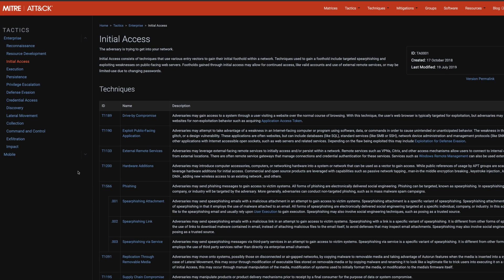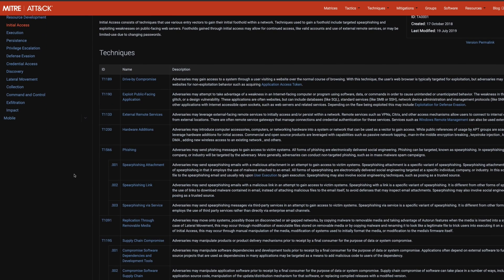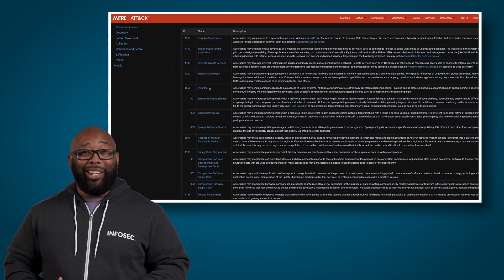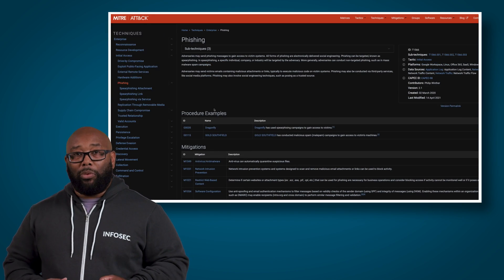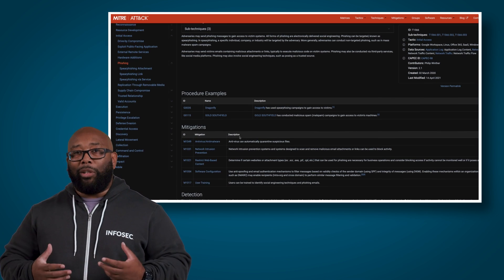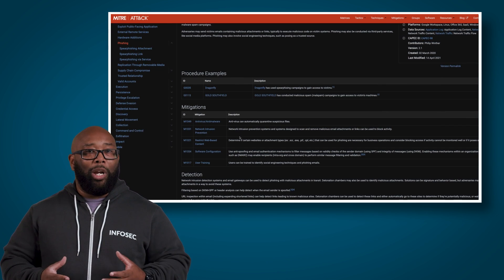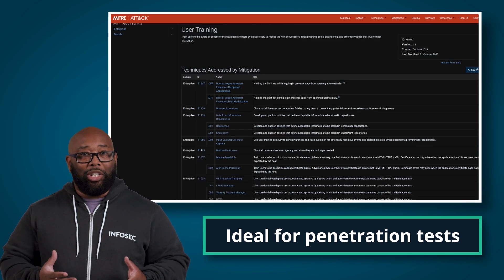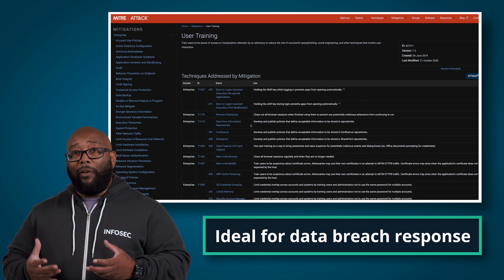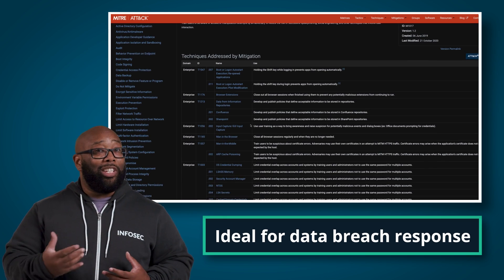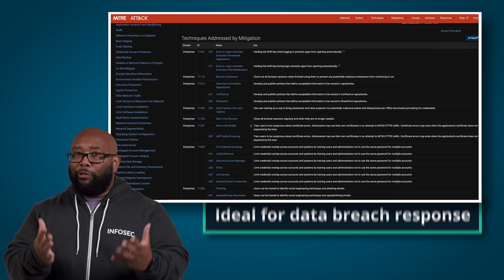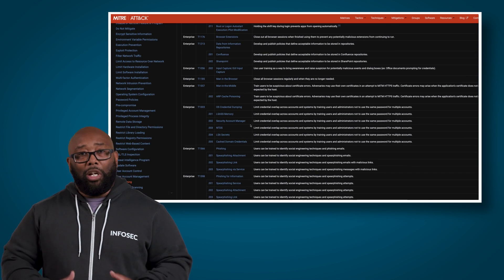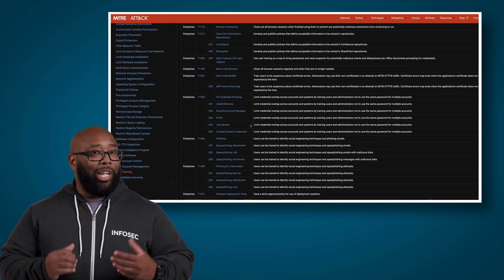The biggest benefit of the framework is that it provides a realistic guide to how adversaries will attempt to gain access to your environment and achieve their end goal. As a practitioner and instructor, I regularly use the framework in several ways. I'll often reference it when I'm doing penetration test results walkthroughs for customers, and I will often use it when I'm leading responses to data breaches. It provides a perfect foundation to give even non-technical audiences an overview of how the attackers got in and what they did.